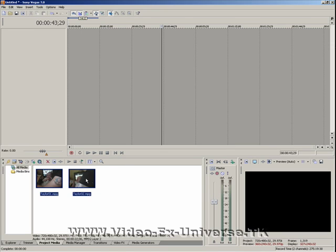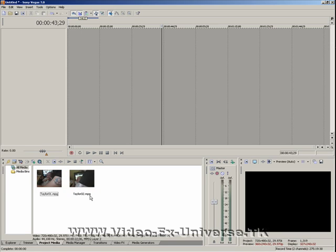As you can see, our two videos have appeared in our Project Media box. Now these videos are of me and my son. It's actually a year old now, so these are quite old videos.